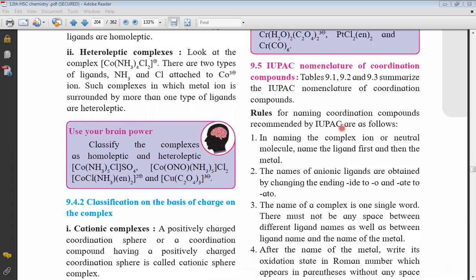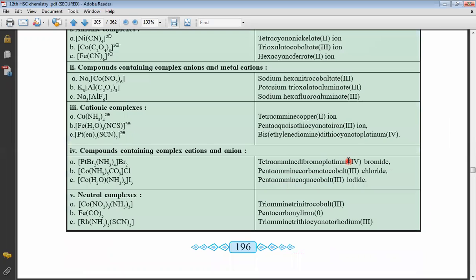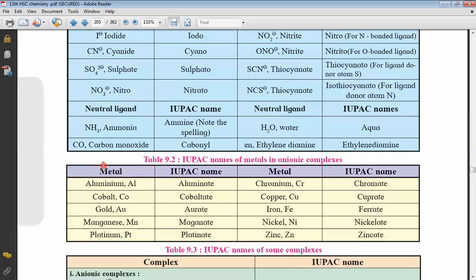Let's see the rules for naming coordination compounds recommended by IUPAC. Firstly, in naming the complex ion or neutral molecule, the name of the ligand should be first and then the name of the metal should be written. For example, in a complex ion, first comes hexanitro and then cobaltate — the name of the metal ion. Here with platinum, bromo, and amine, the names of the ligands come first and then platinum follows.